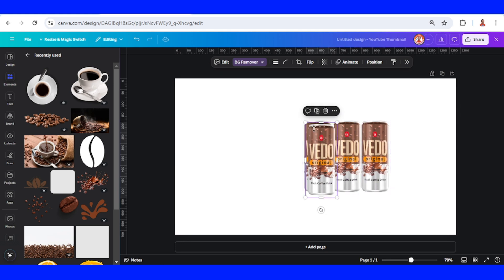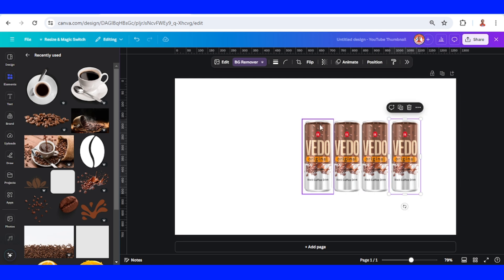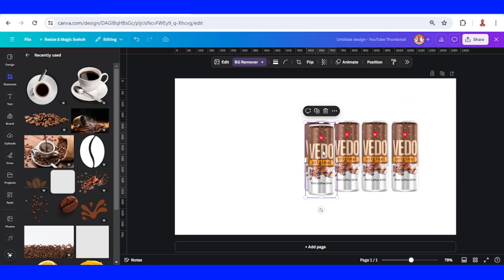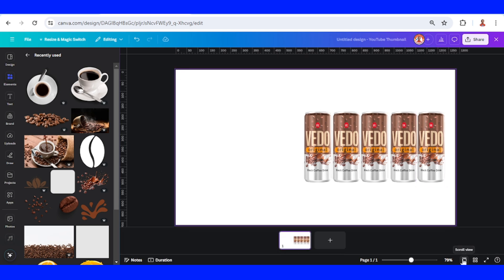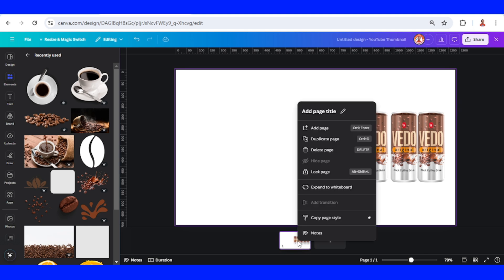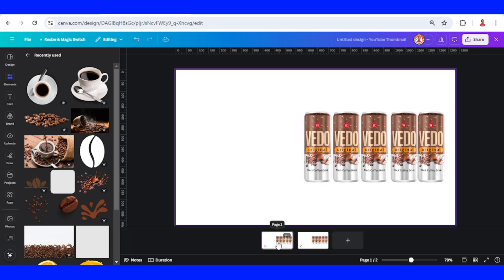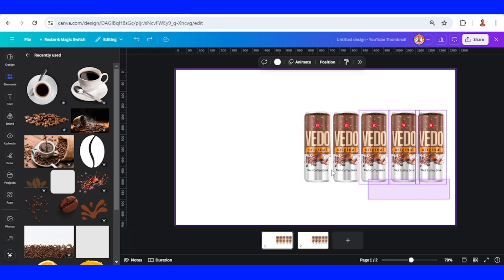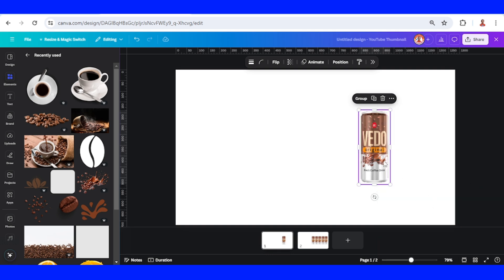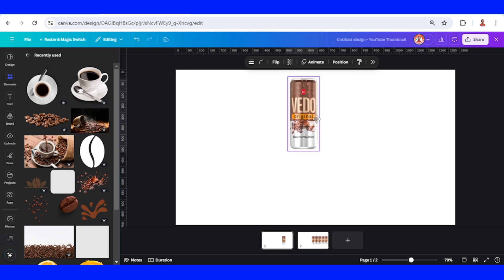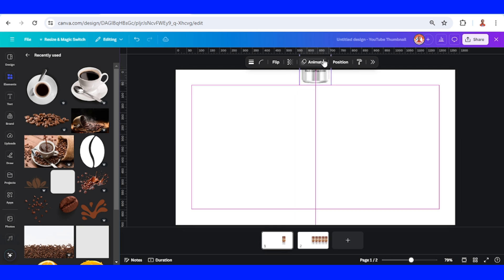One, two, three, four — okay. Then let's click the thumbnail view and duplicate this page. Back to page one, select them all, right-click and alignment to center, and then place it here on the top.